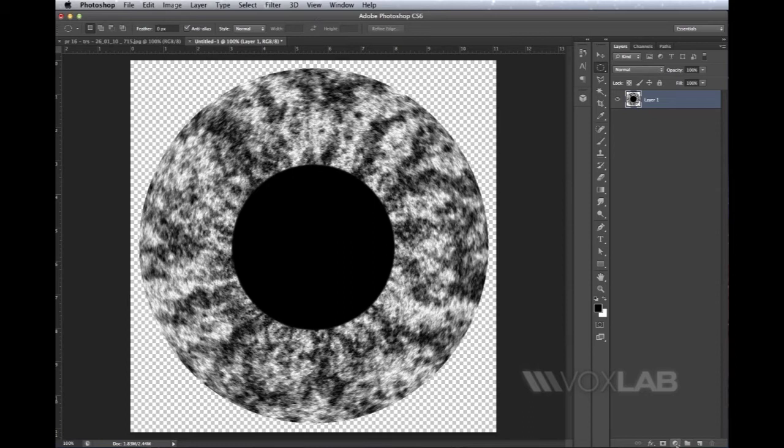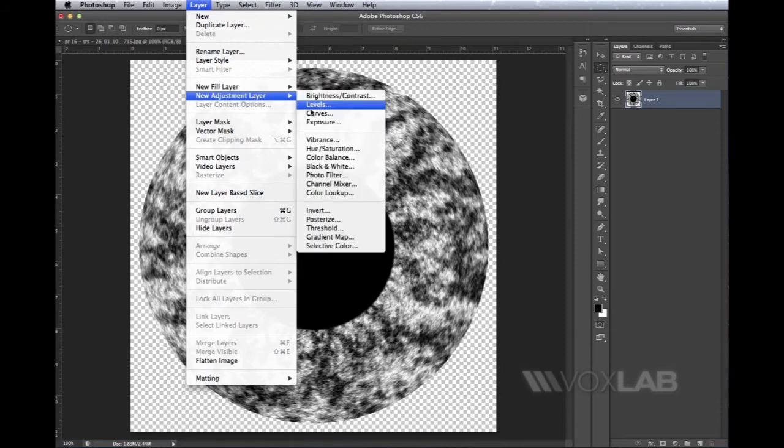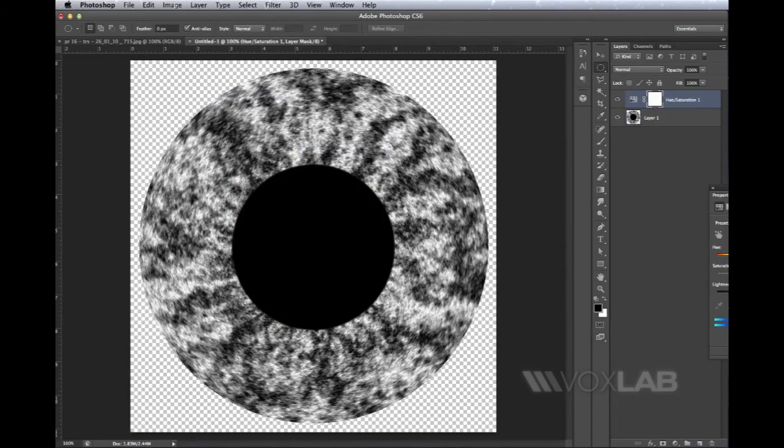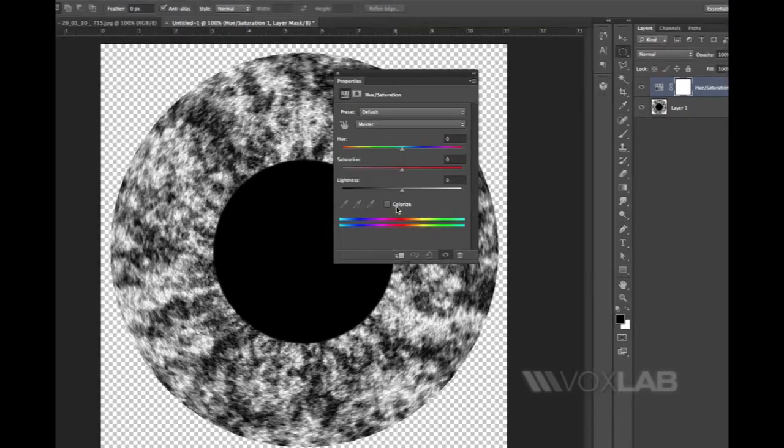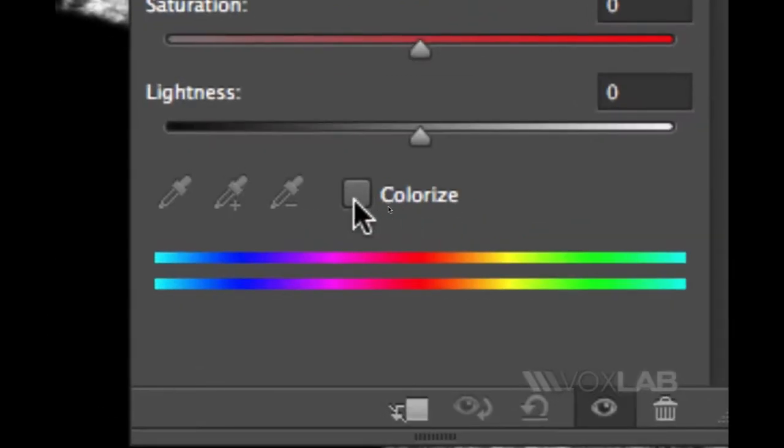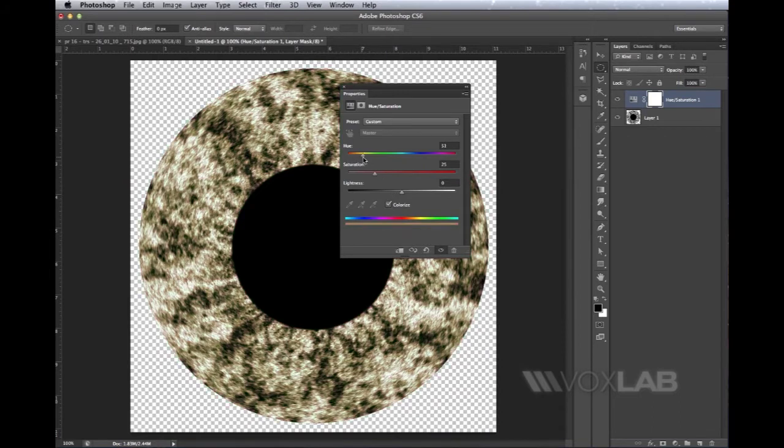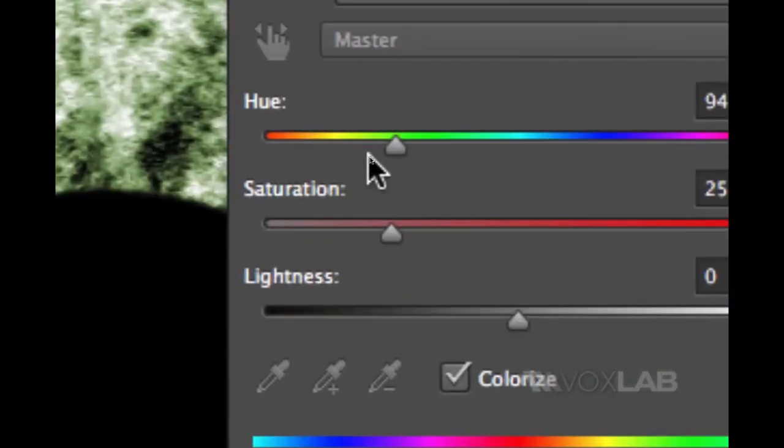This last step is to add a new adjustment layer, Hue and Saturation, to colorize the eye. From here I pick Colorize—I have to tick Colorize to make sure the iris color changes. I move the hue bar until I find a color I like. I said green for her eyes, so I stick to the green area.